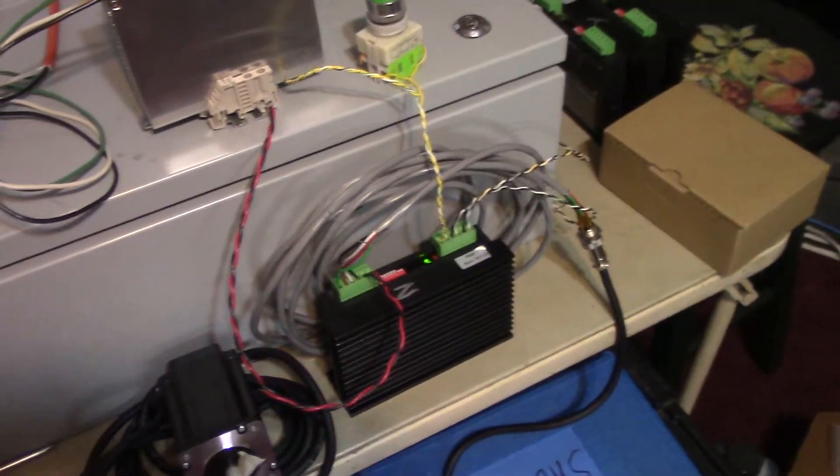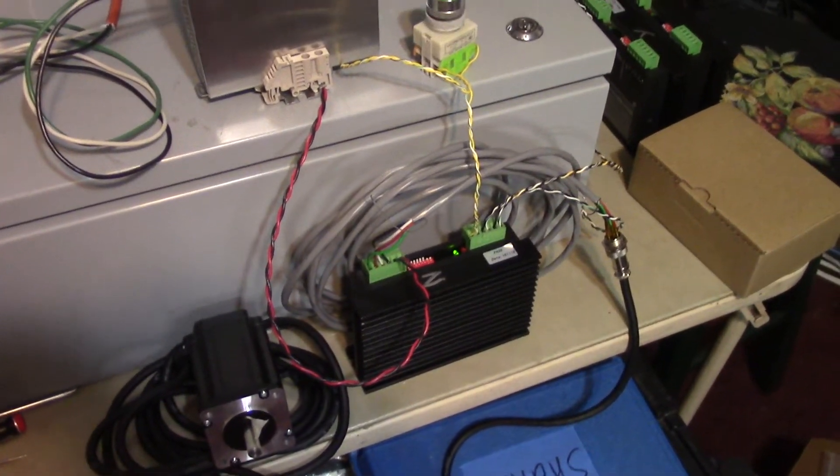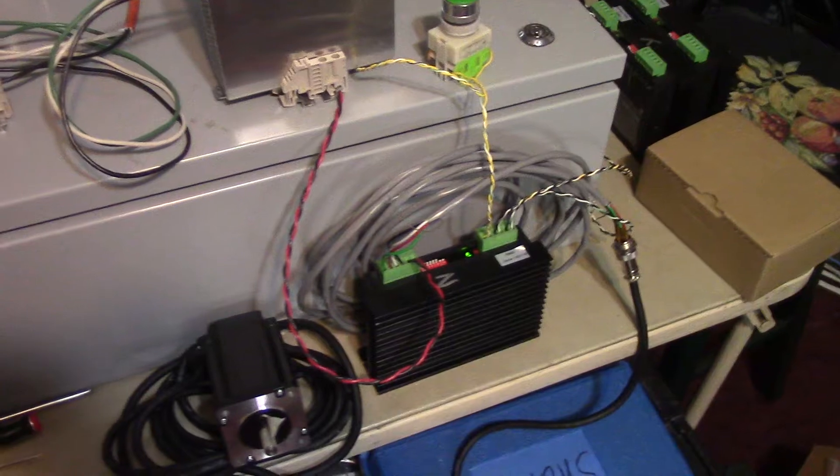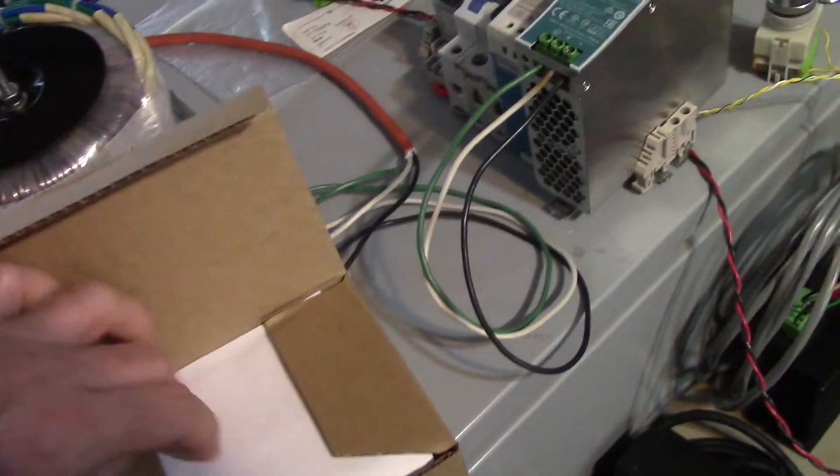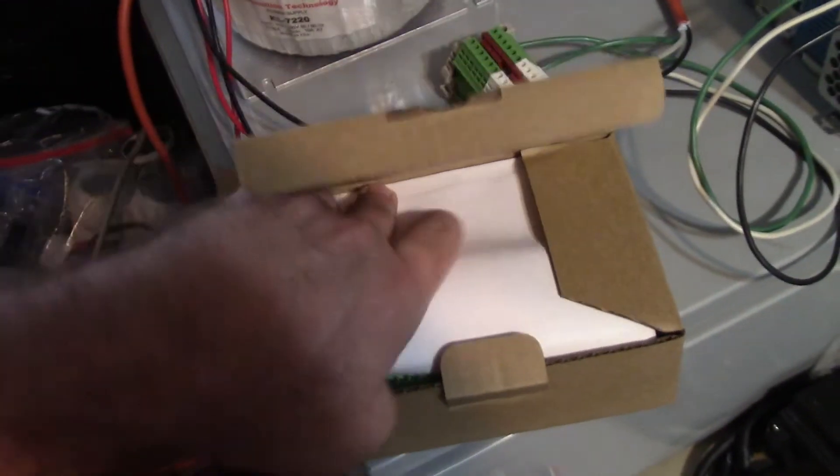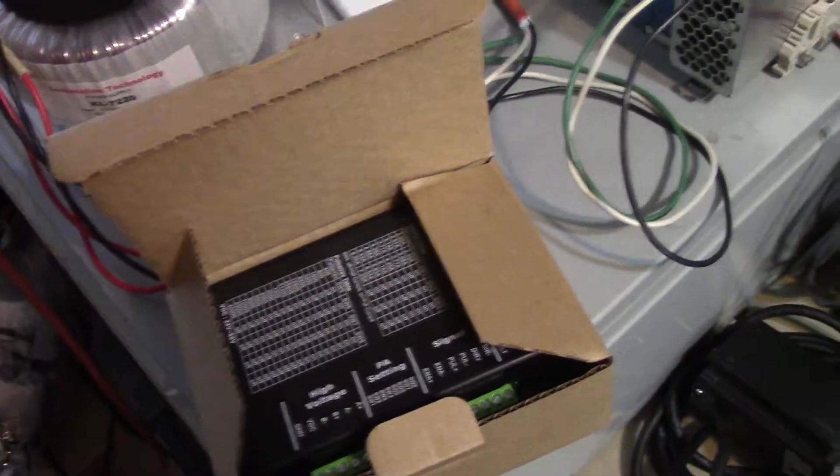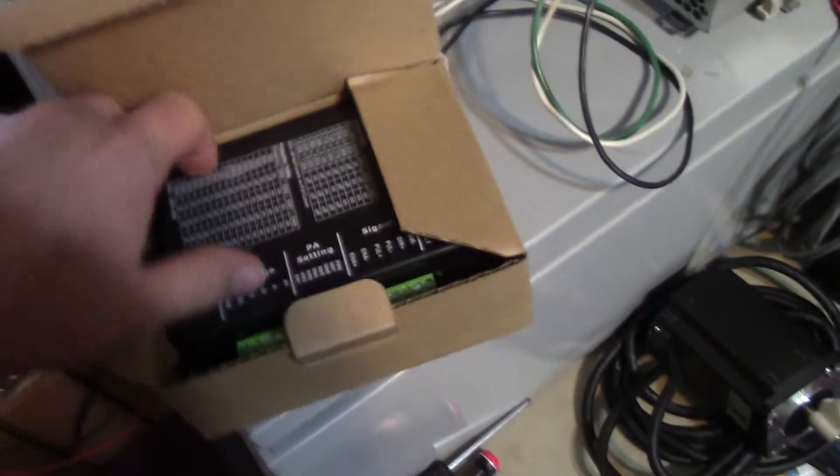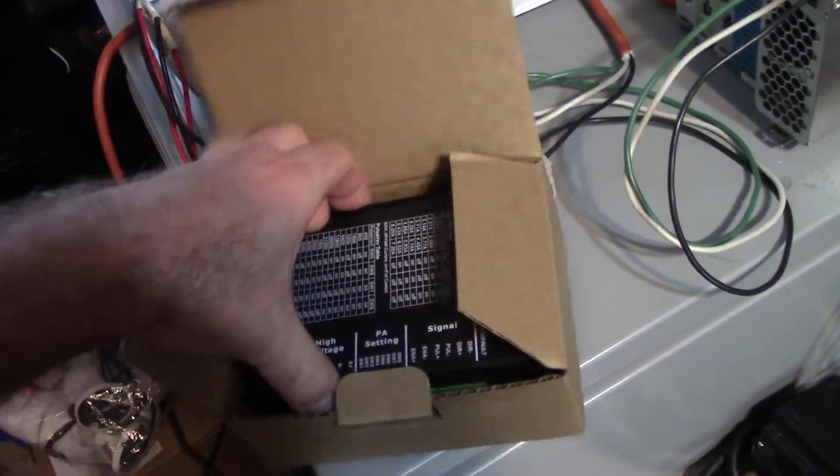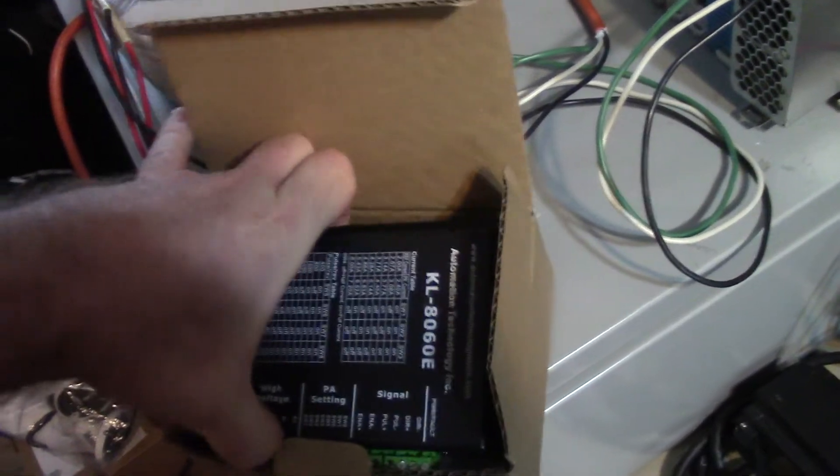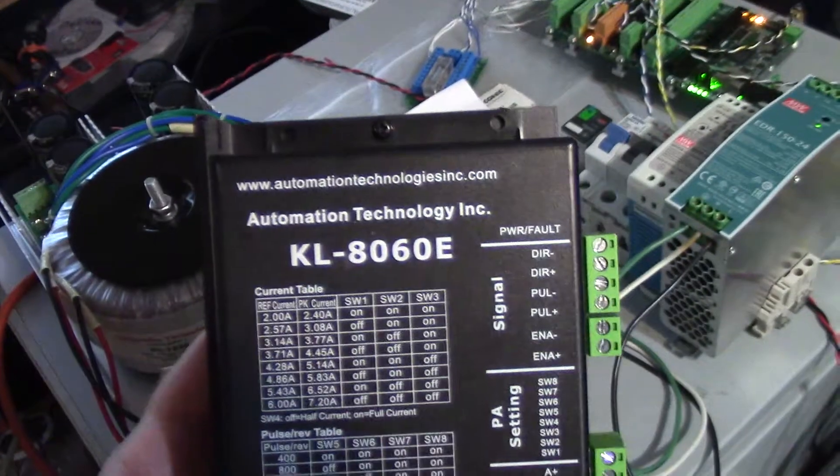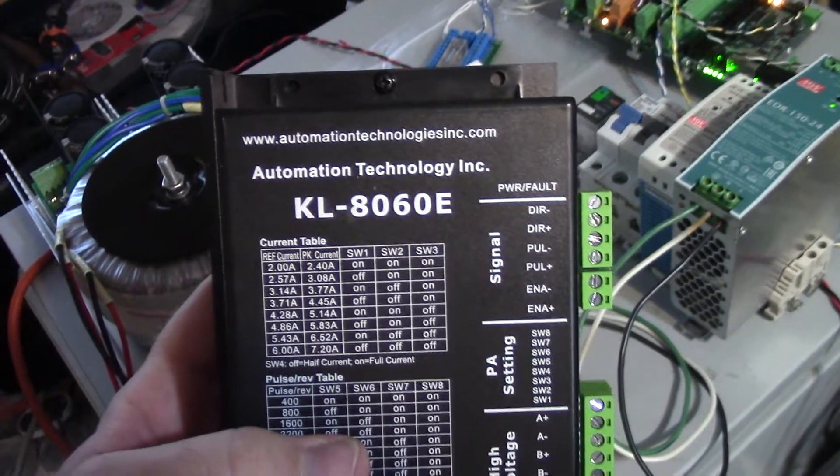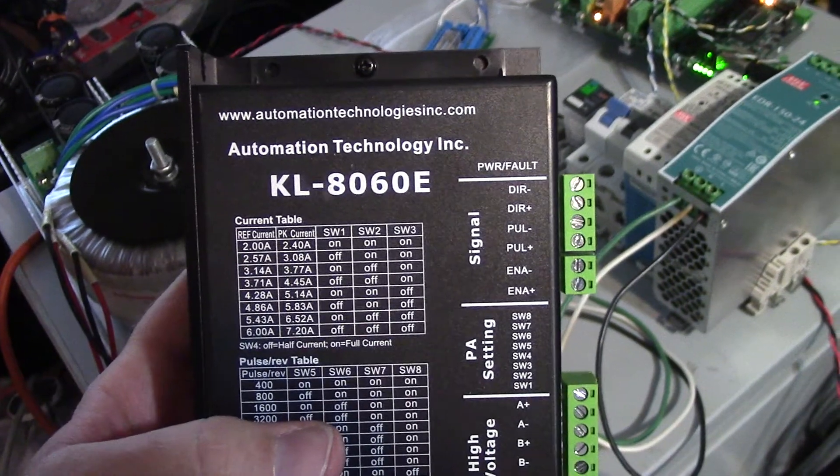Now, I did have a little bit of a contingency plan in case this did not work. And that was this guy. Move this over here. Maybe if I can just keep this thing in focus. Out of the box. There we go. Brand new Kelling 8060. The E version.